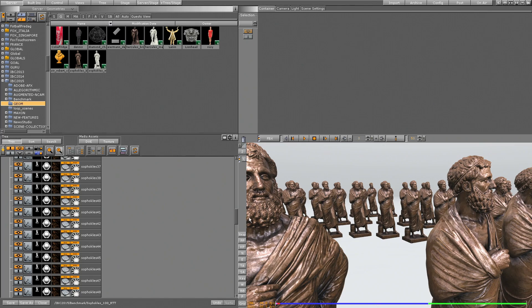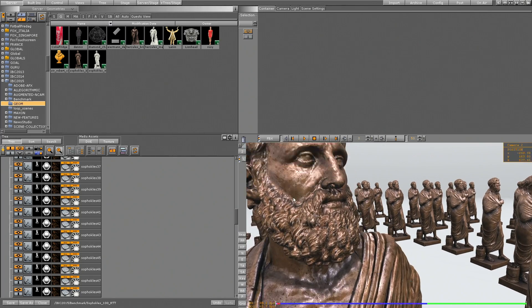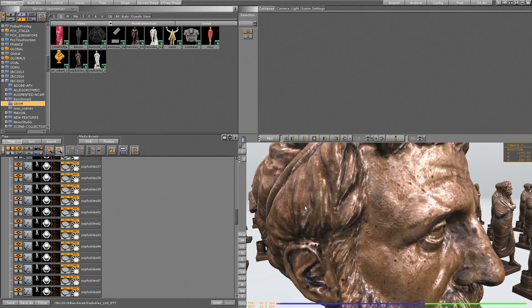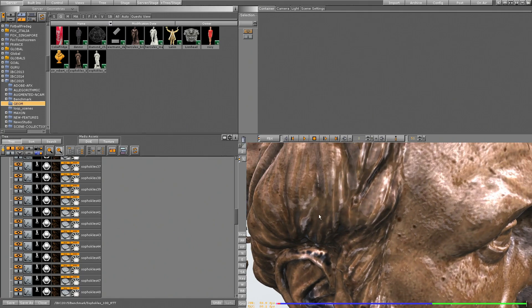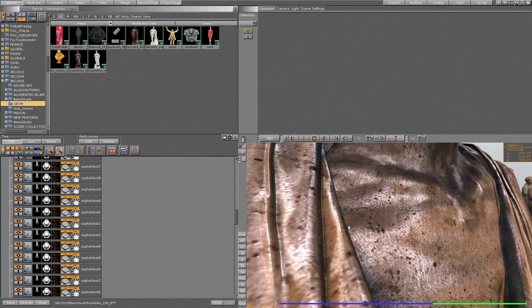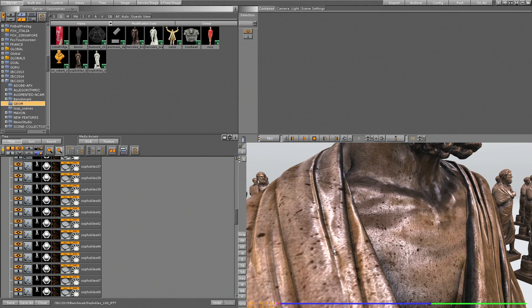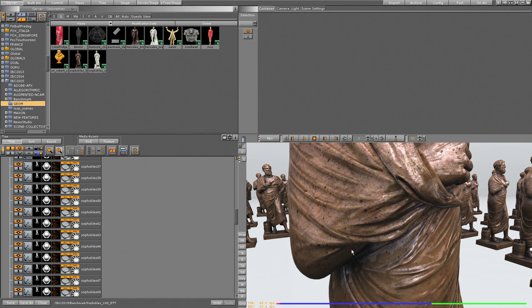And we have a huge resolution on Sophocles. I can go close with the camera so we can see we have every detail, we have every wrinkle, we have the spots of the bronze material completely on it.